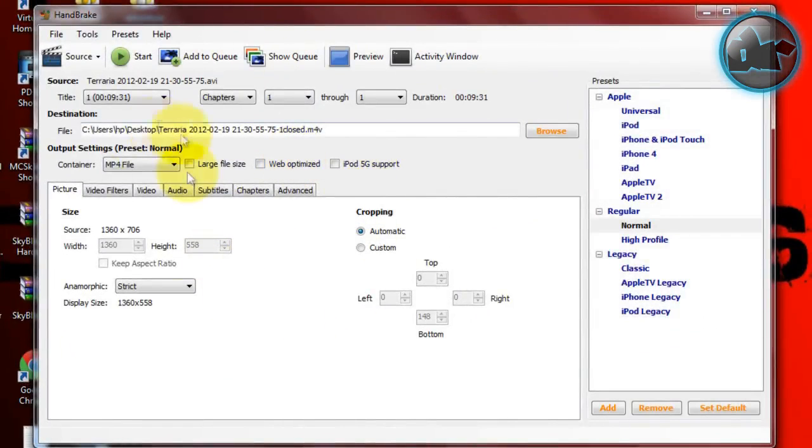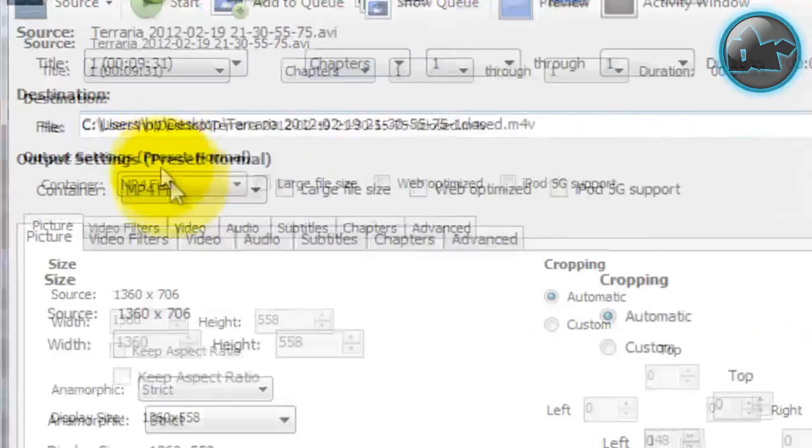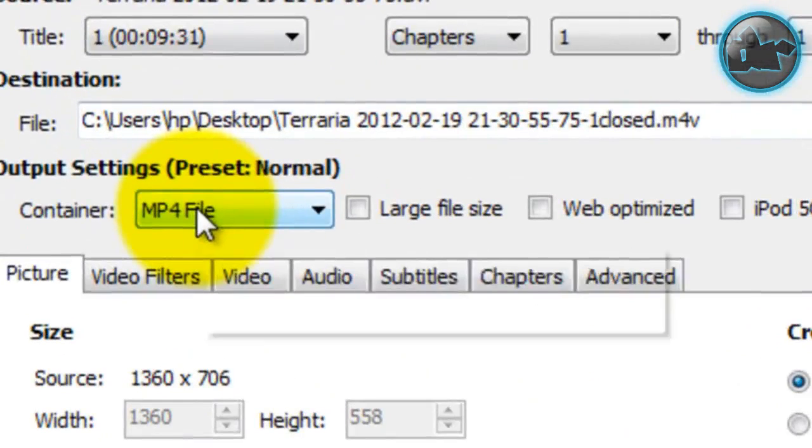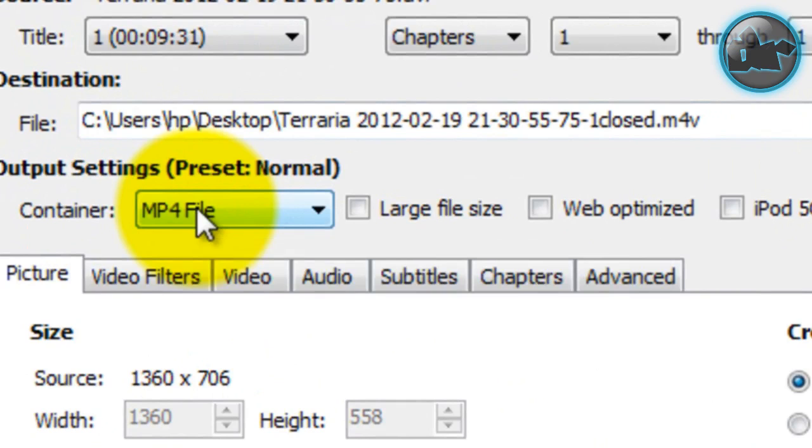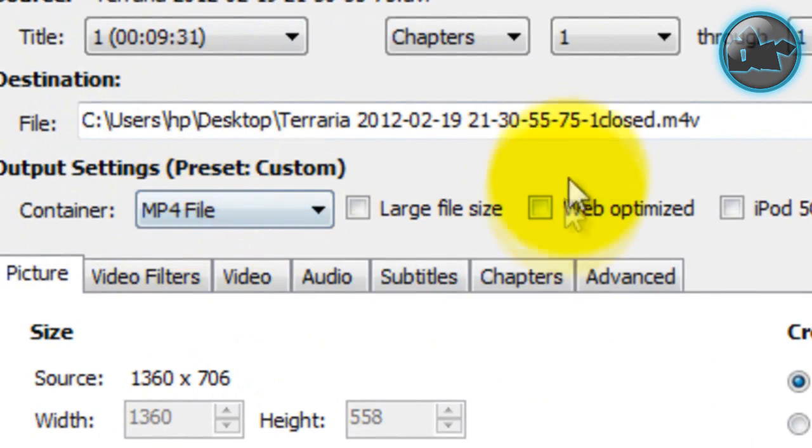So I'm just gonna mess around here. The first thing you need to know is, if you compress the video, you're gonna be losing some quality. So to get the minimum amount of quality loss, here are the settings: Go to Container, make it an MP4 file, make it web optimized. And if you want, you can select Large File.